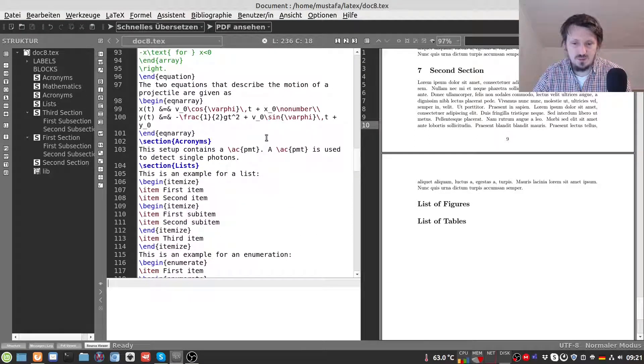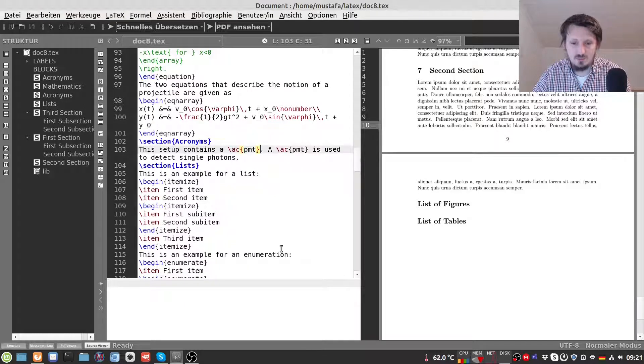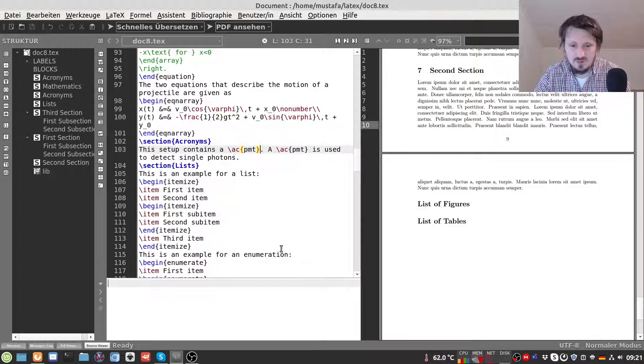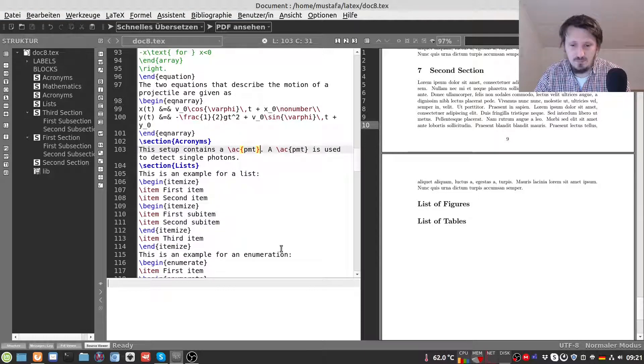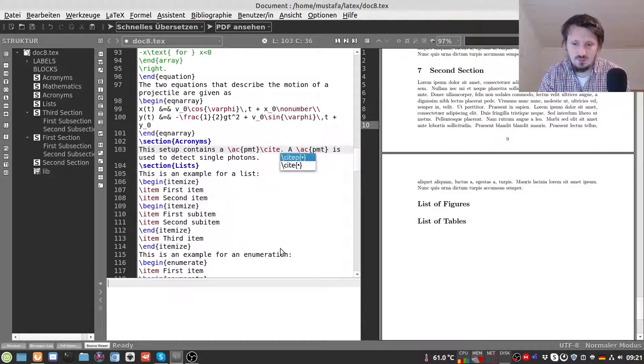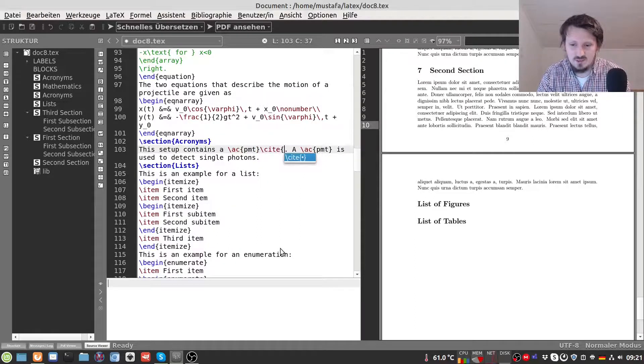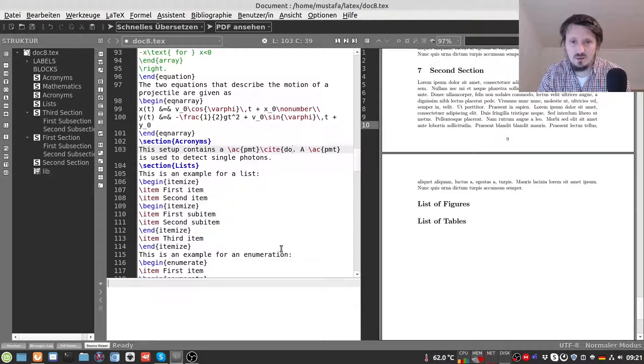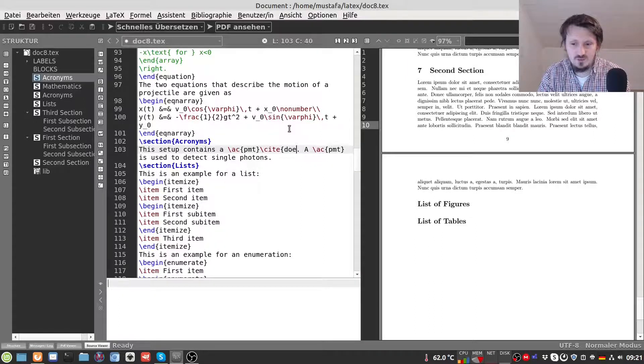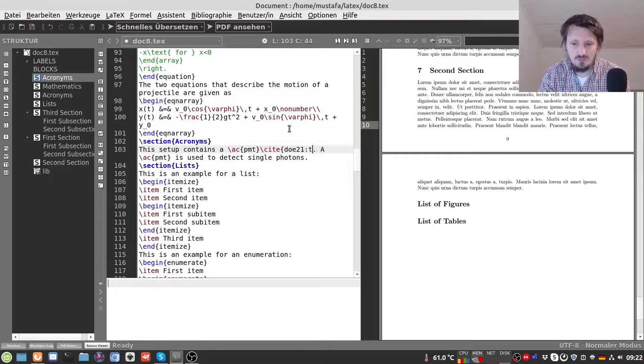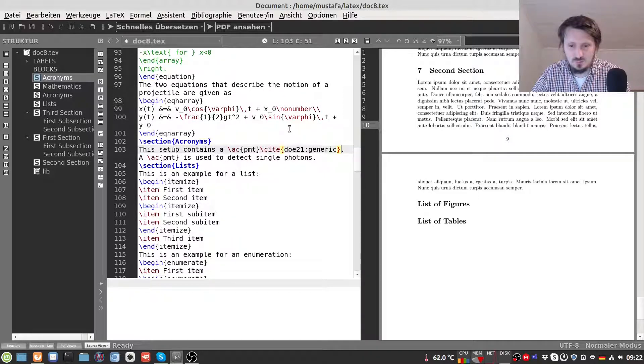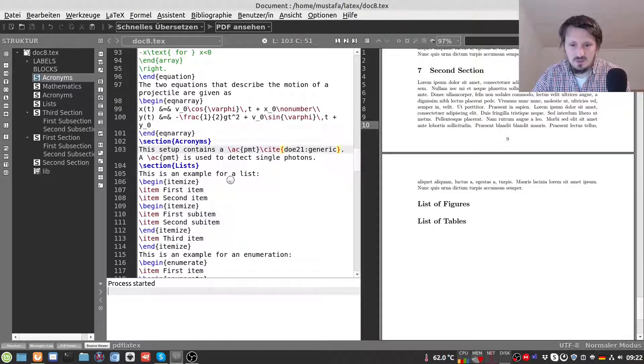Then we go to a specific place where we want to cite our paper. For example we go here to our acronym section. And we want to cite a paper which explains maybe what is a PMT. Behind that word we can write cite and then the label of our document which was in this case doe21generic. Then we could compile that to see what happens.